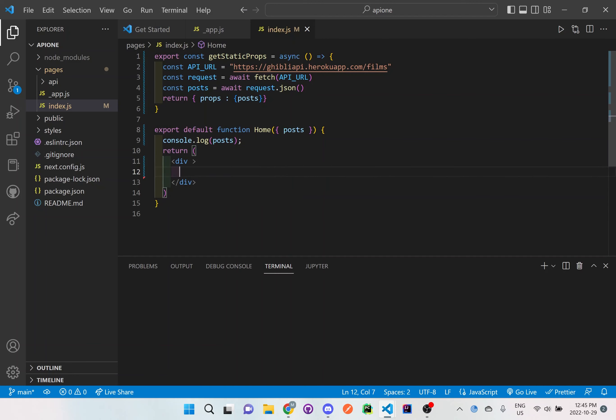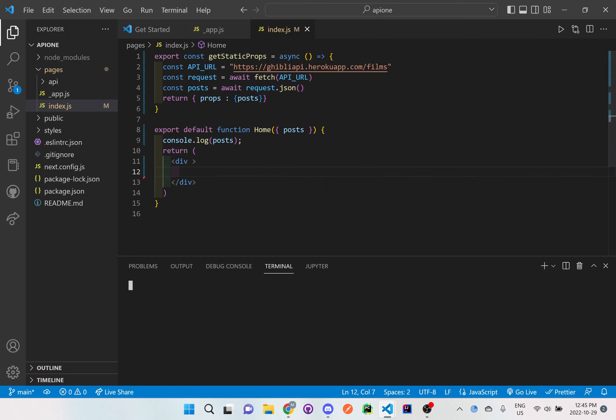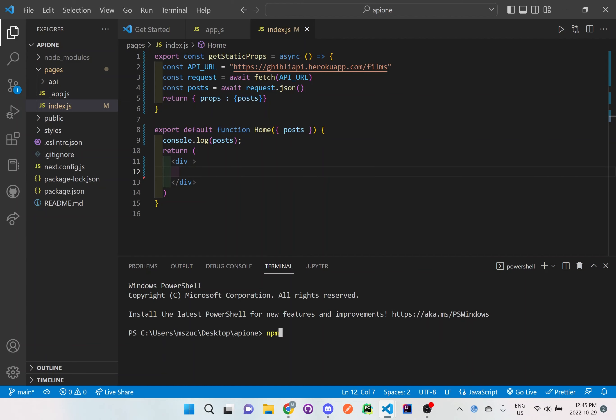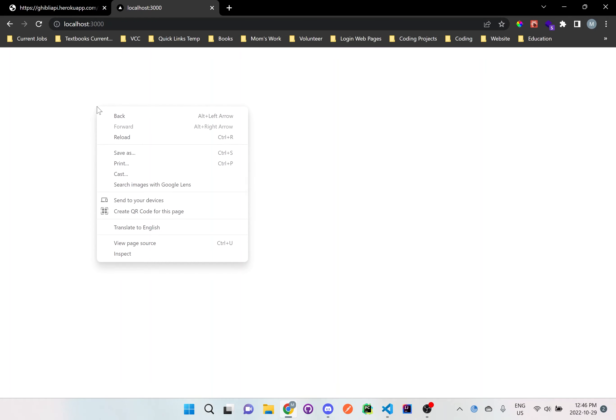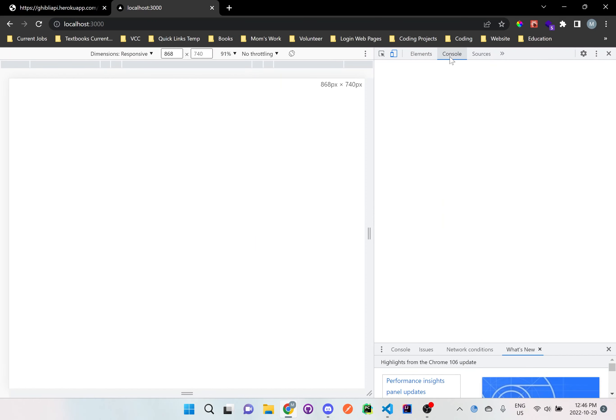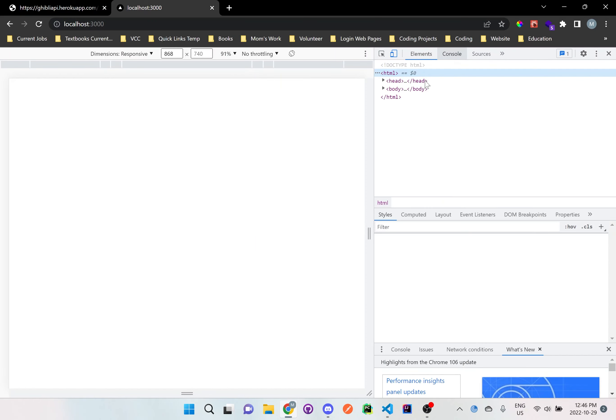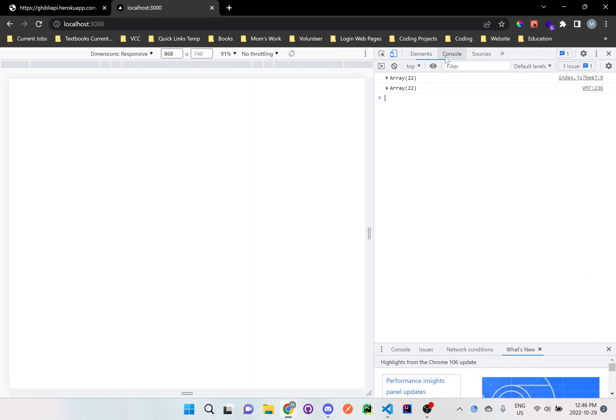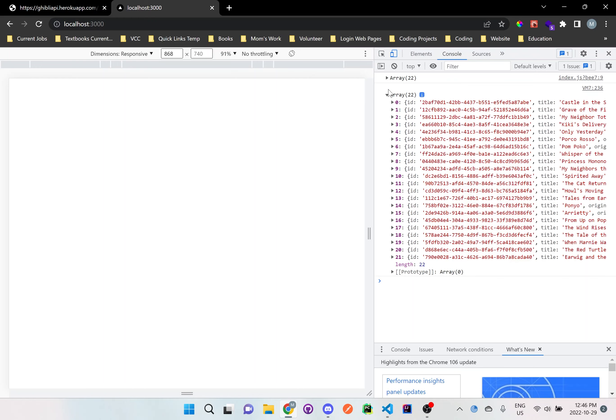And let's run the terminal here. npm run dev. So right here we should just have a blank page, and if we right-click and inspect, let's go console. And right here you can see that there's some sort of array that is being passed to us. Let's open this up.